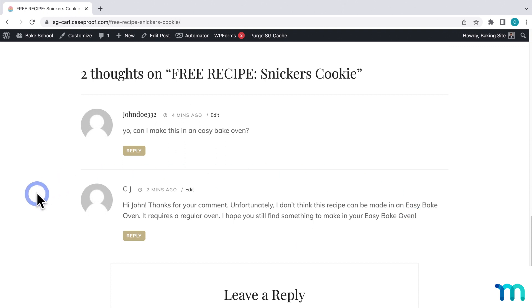Hi, John. So we can see that it addressed the commenter like I told it to. Thanks for your comment. Unfortunately, I don't think this recipe can be made in an Easy Bake Oven. It requires a regular oven. I hope you still find something to make in your Easy Bake Oven. So a pretty generic but useful response.